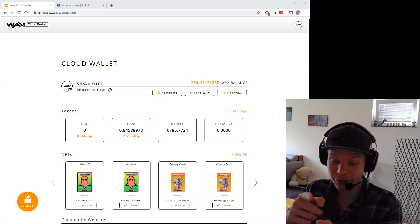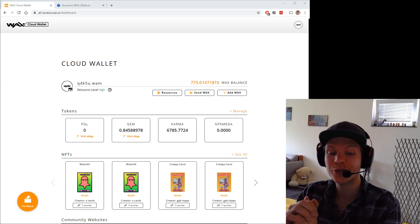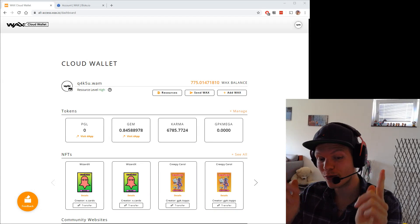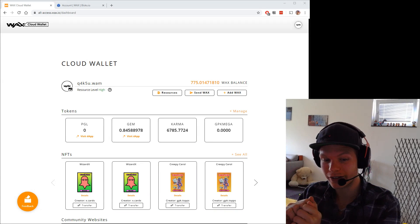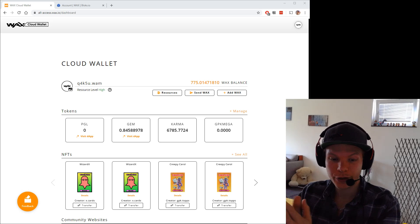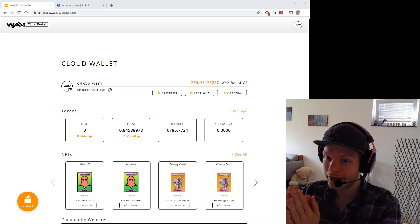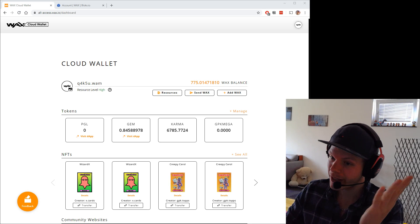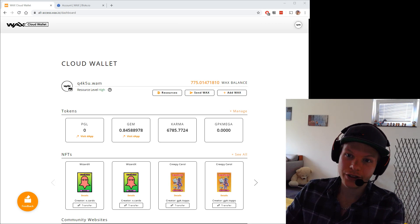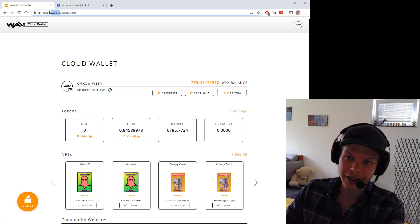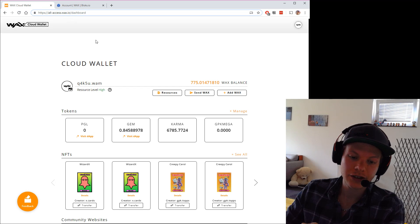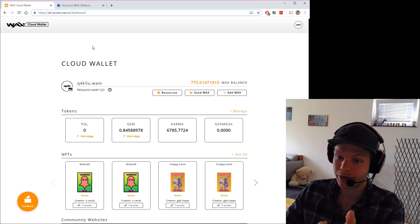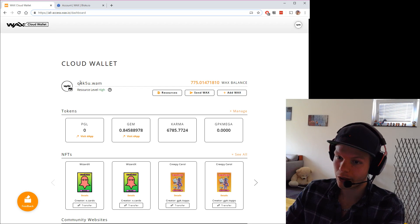Yo, had some questions about how to transfer WAX tokens. I'll use the cloud wallet as it's very easy. All you need to do is go to allaccess.wax.io. This is linked on the WAX website. You log in to your cloud wallet.